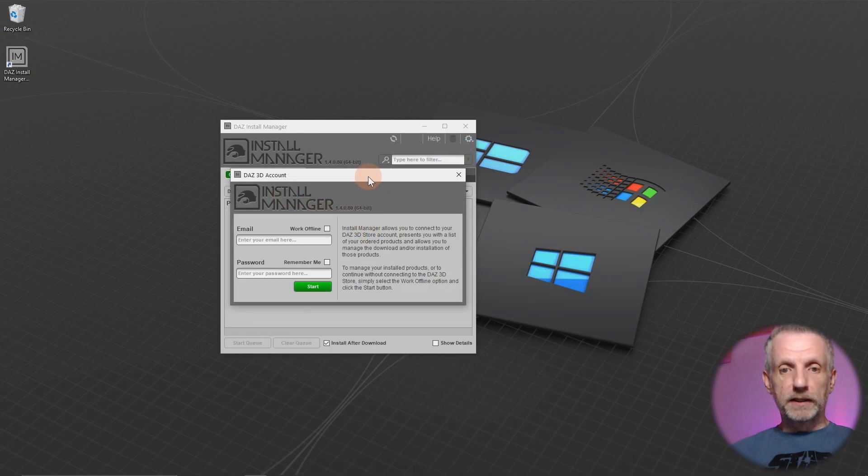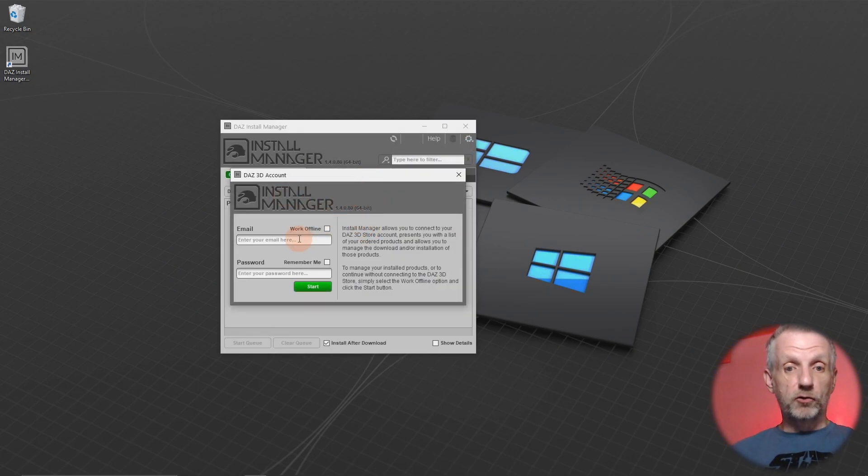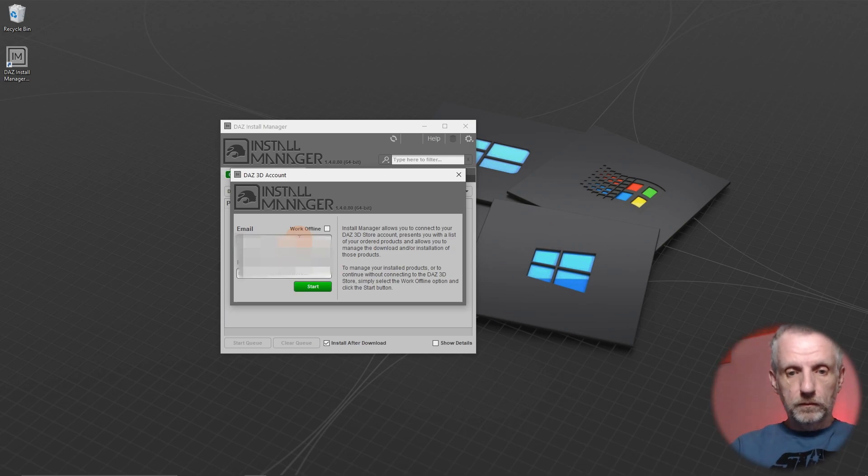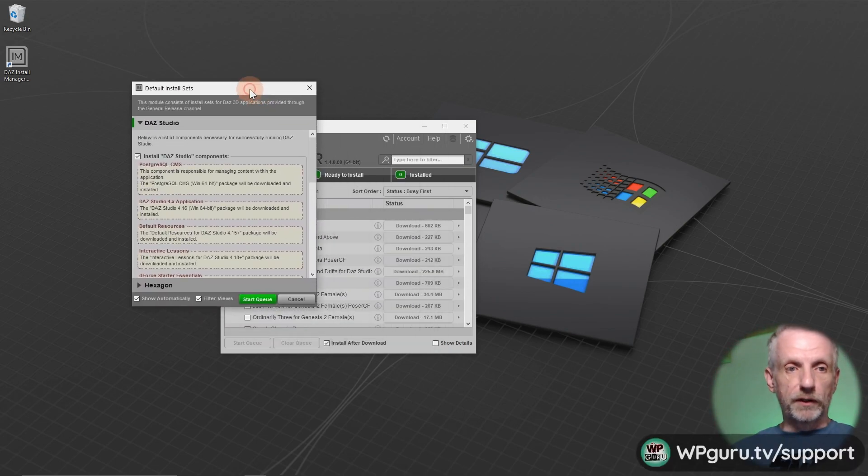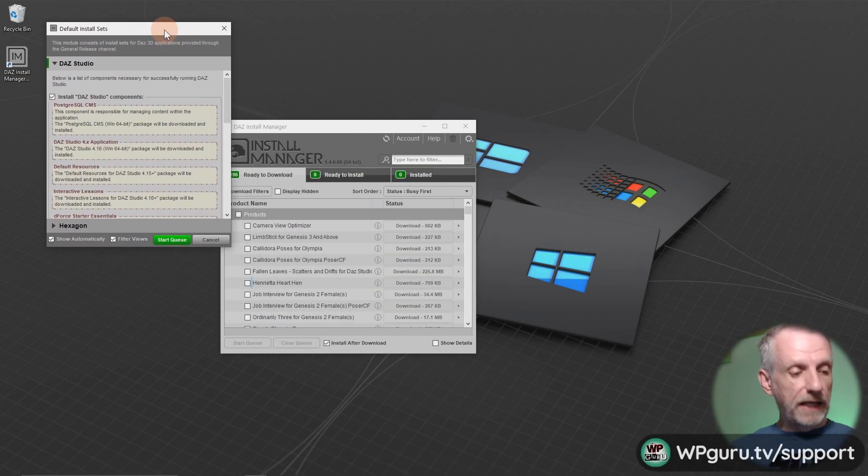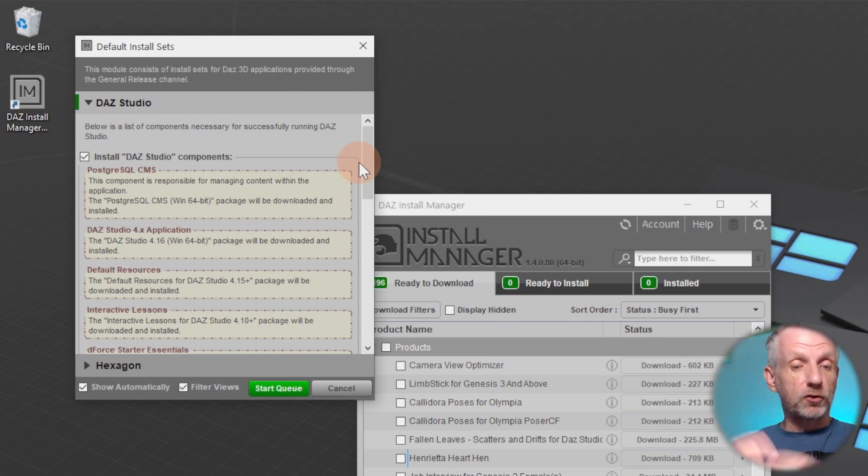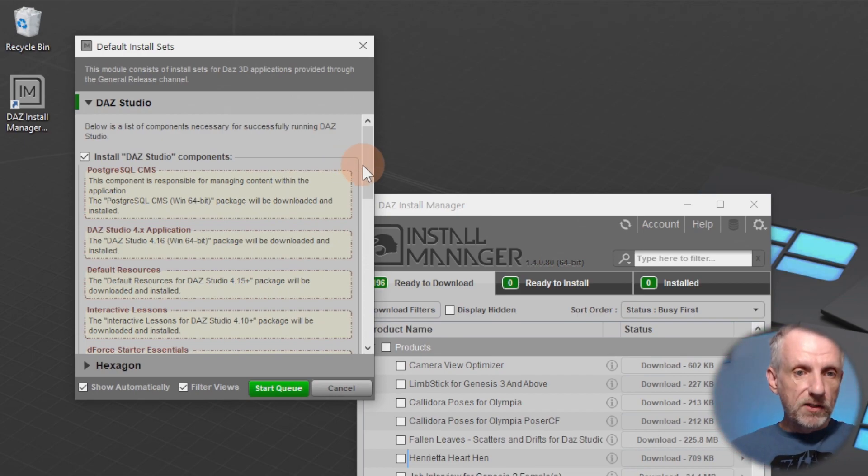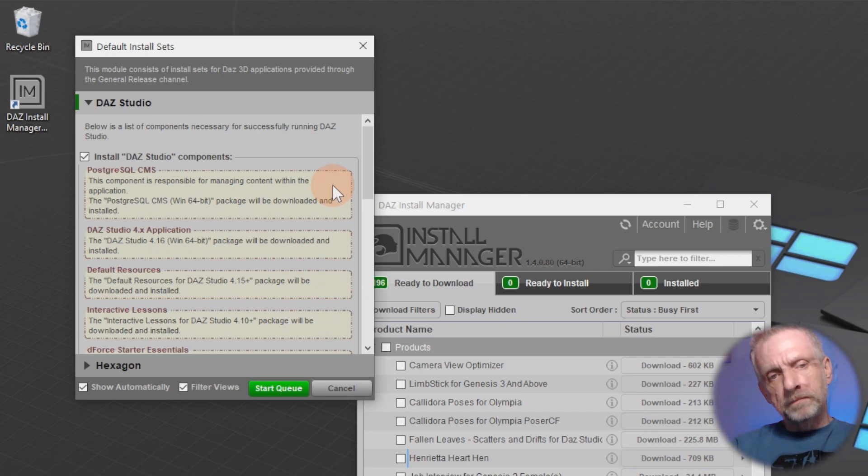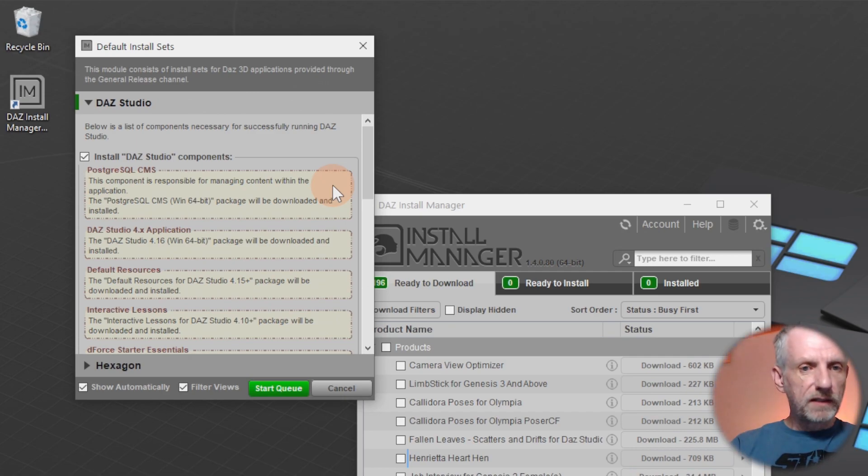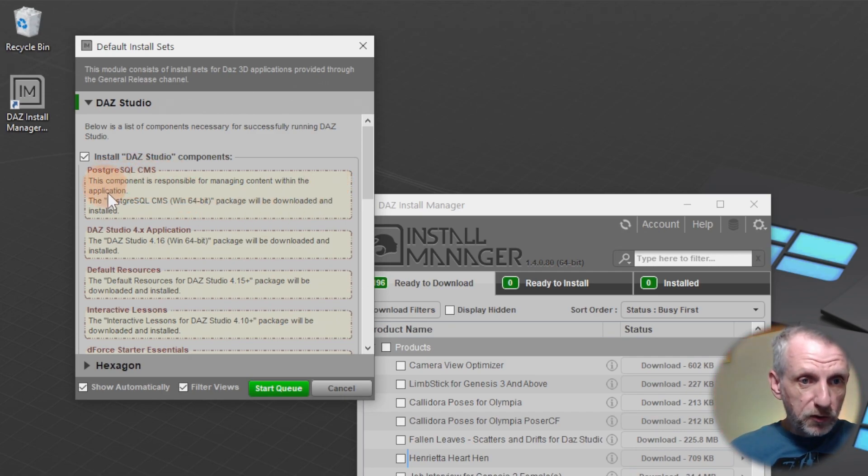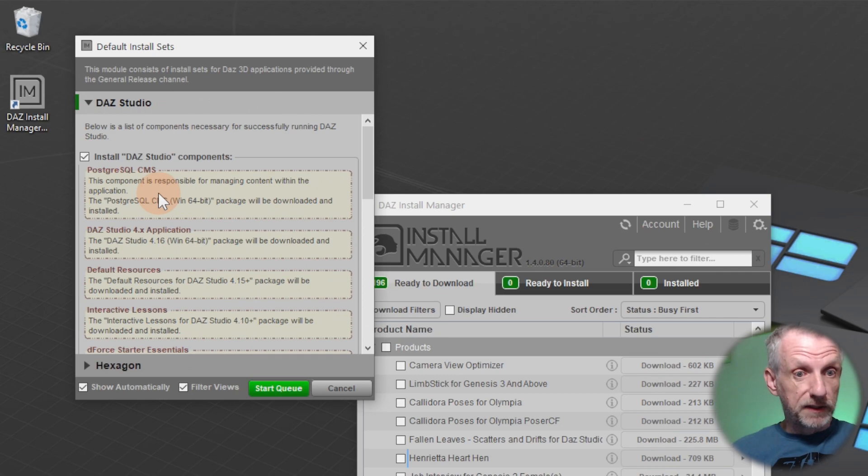It'll clean up after itself and then you go next and hit finish. It'll offer to launch the Install Manager directly. And here it is. So this is now a little window that will require your credentials.